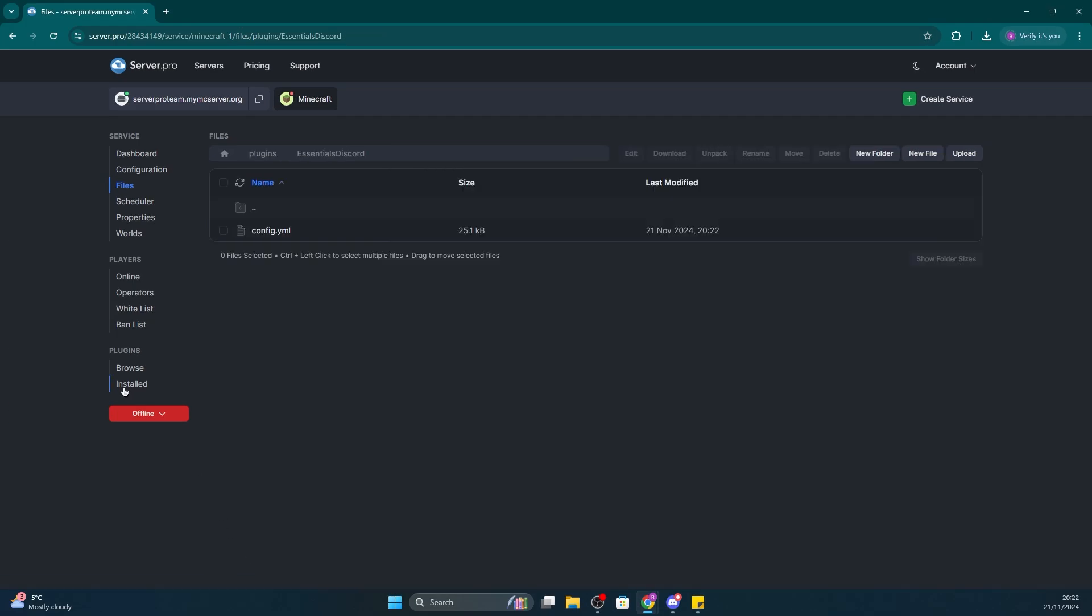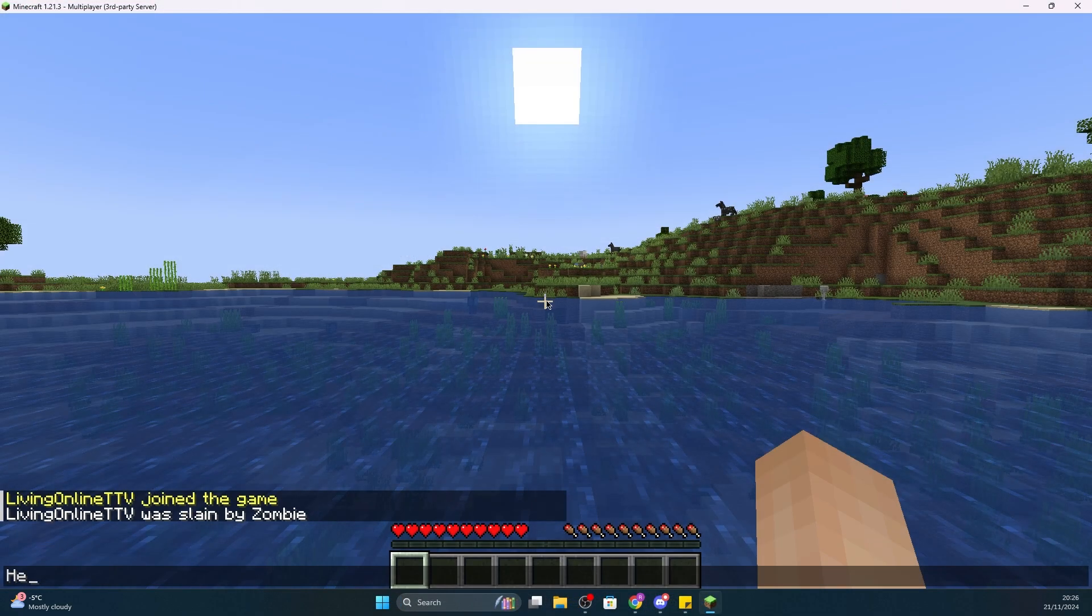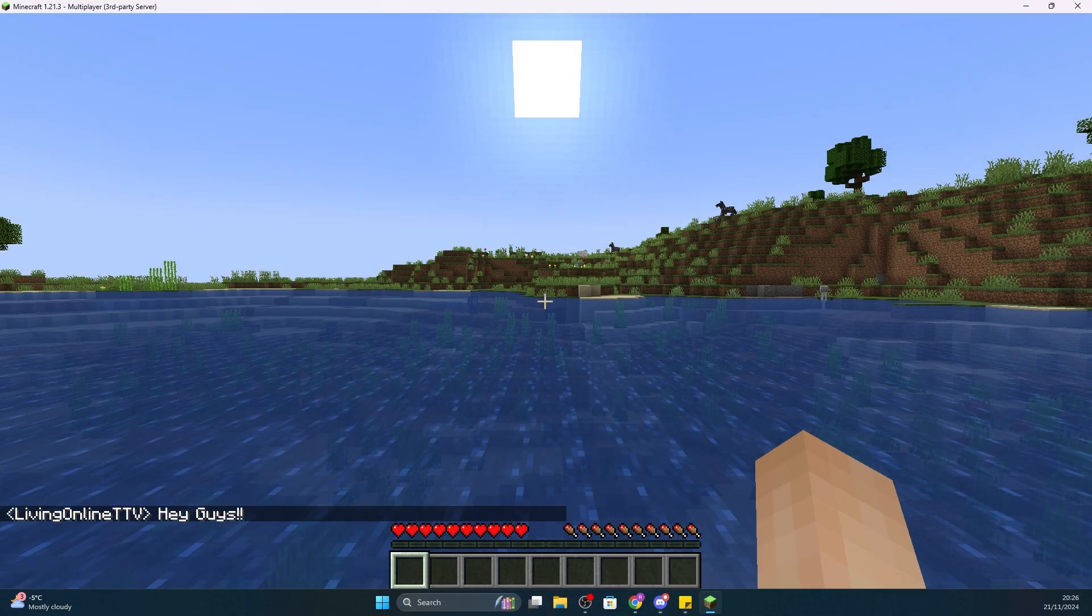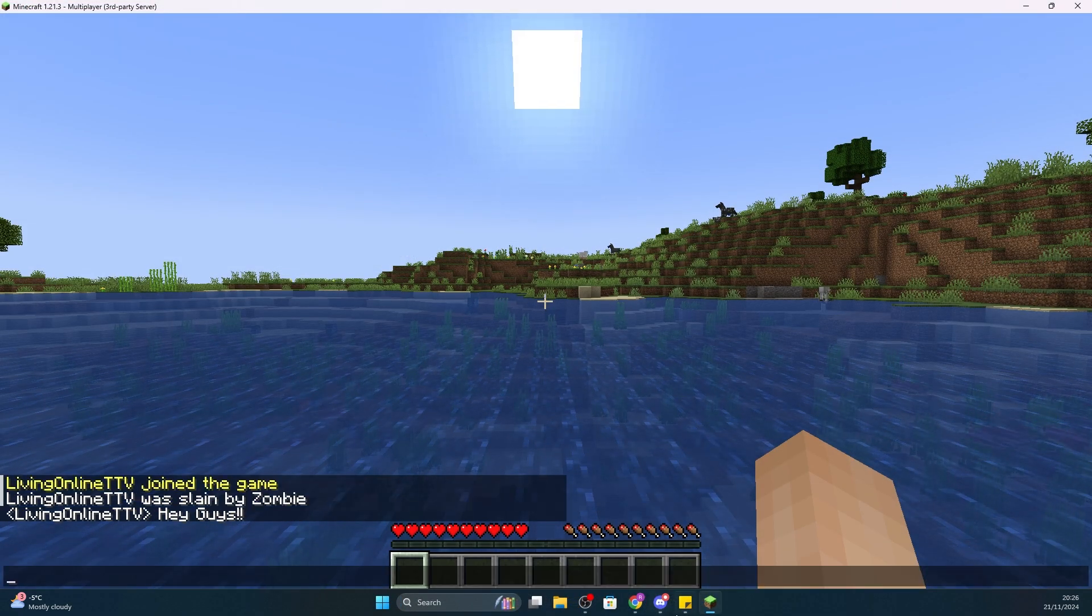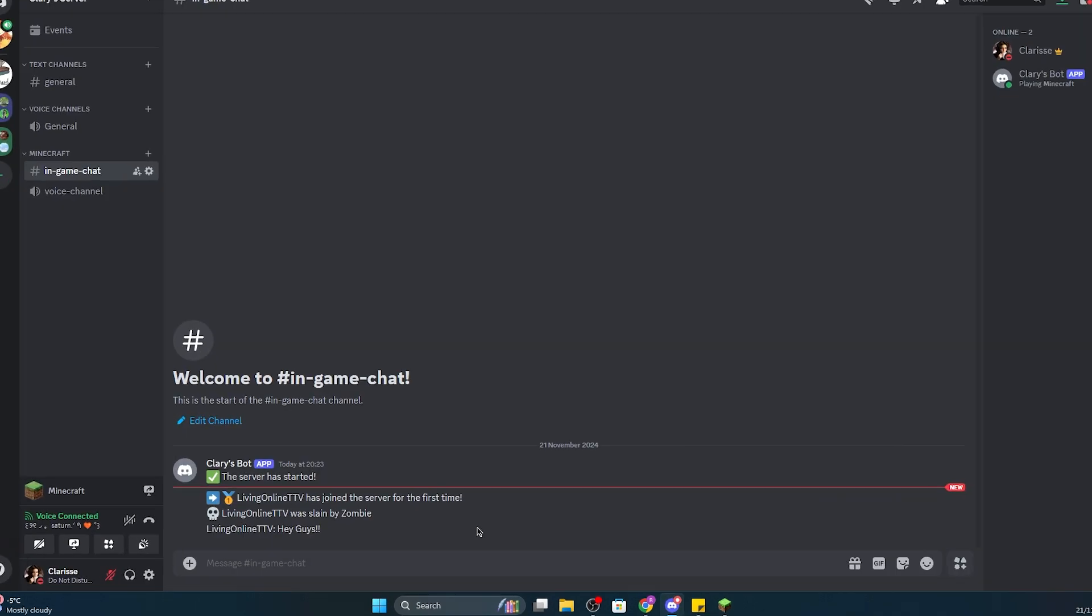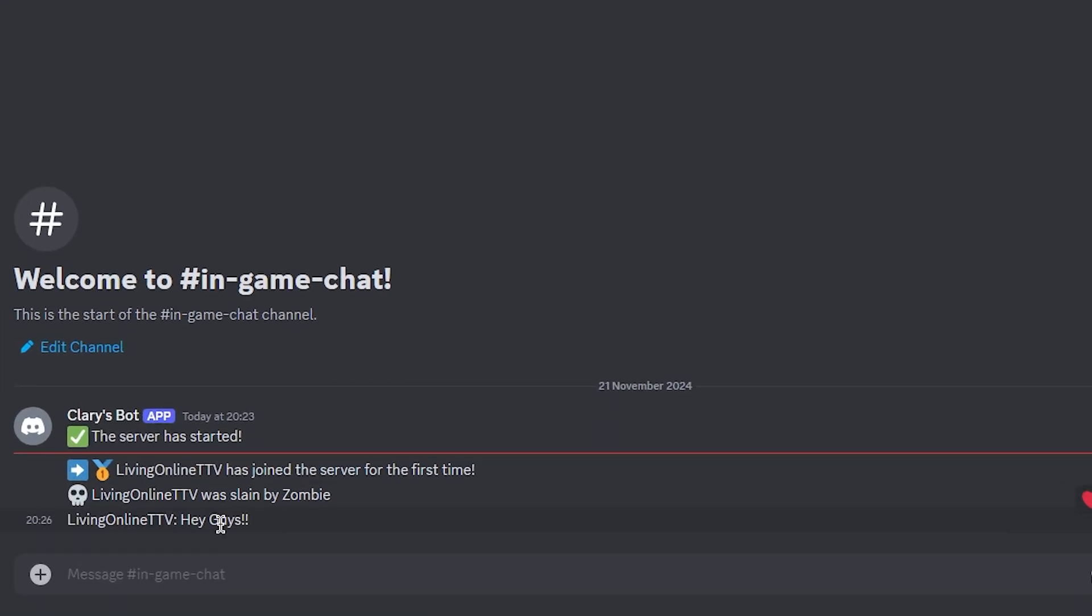Now when you restart your server, the config should make all the necessary changes. Now all you have to do is type something in your server, and then go ahead into your Discord server, and you should see it right there, along with join messages and death messages.